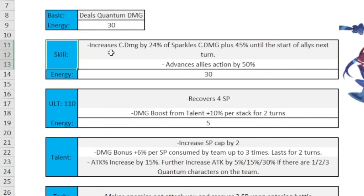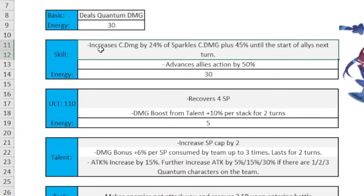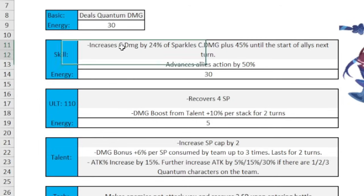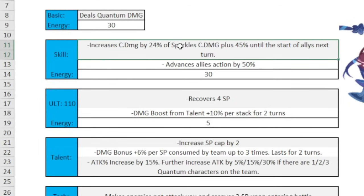Increases crit damage by 24% of Sparkle's crit damage plus 45% until the start of the ally's next turn. This is a main point of comparison with Bronya. This effect until the start of the ally's next turn is what Bronya does at E6, which means that whatever buff, this amount of crit damage that you're going to get from Sparkle's skill, it lasts until the beginning of next turn.